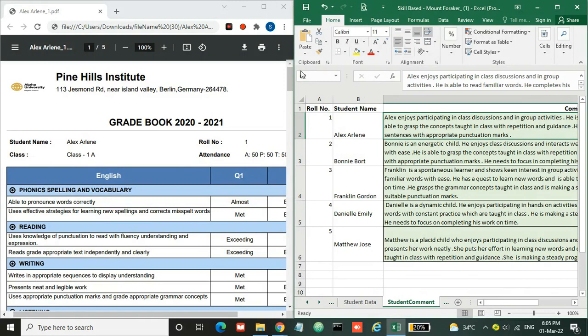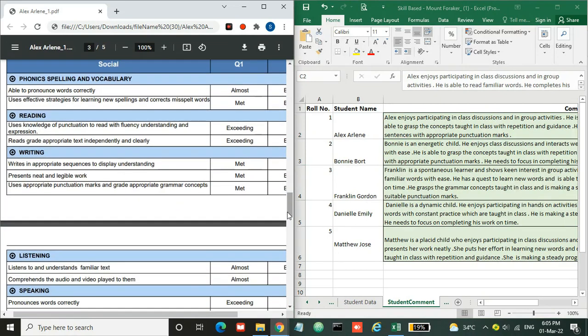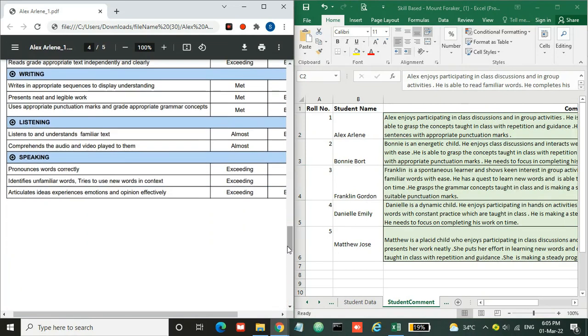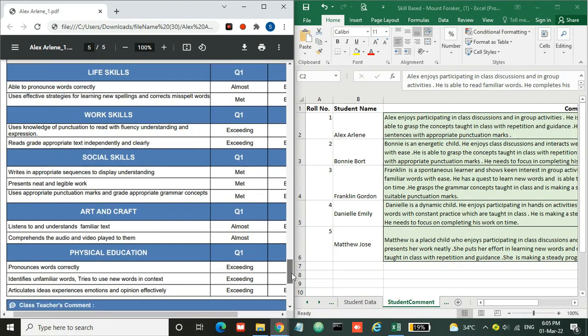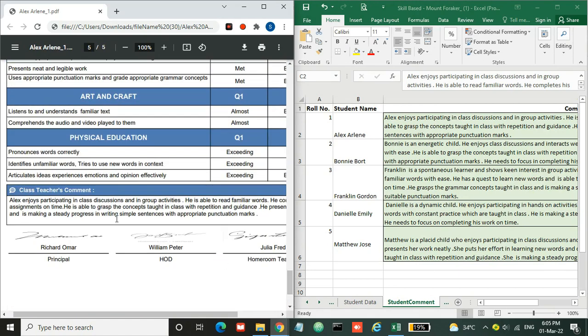For the student comment, you need to copy the roll number and the student name from the previous page and enter the comment in front of the student. This comment has been printed at the bottom of the report card as class teacher's comment.